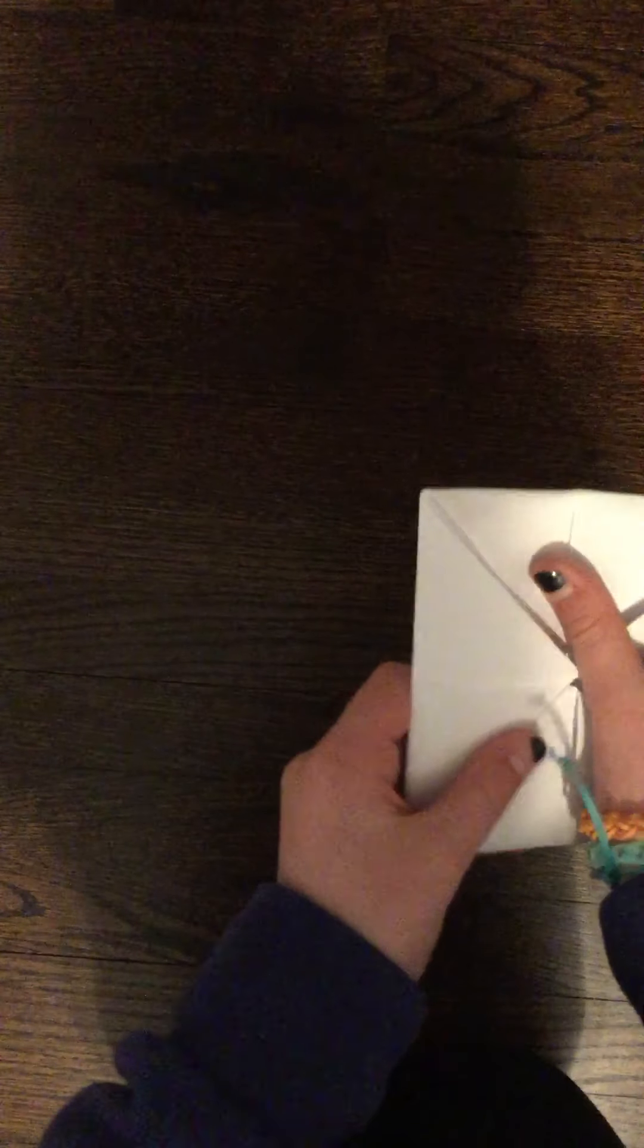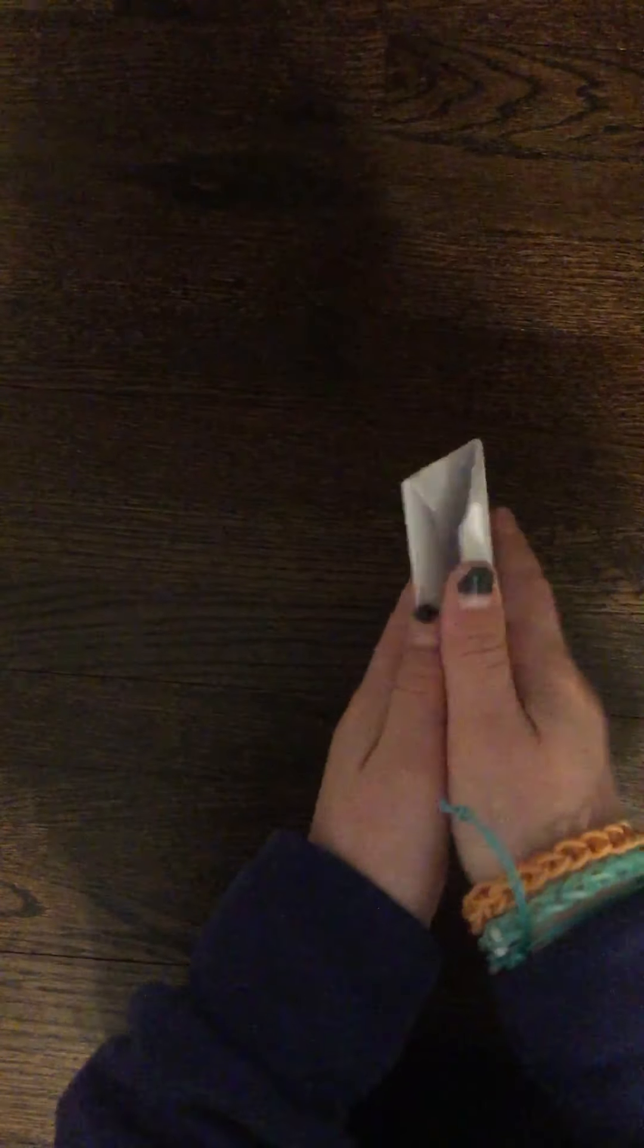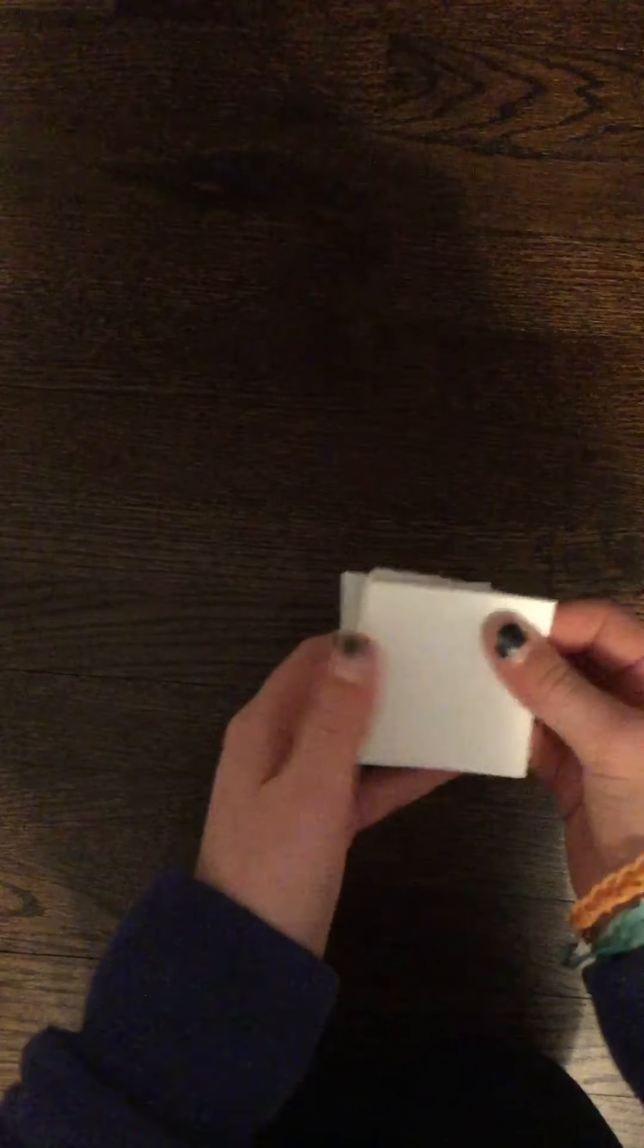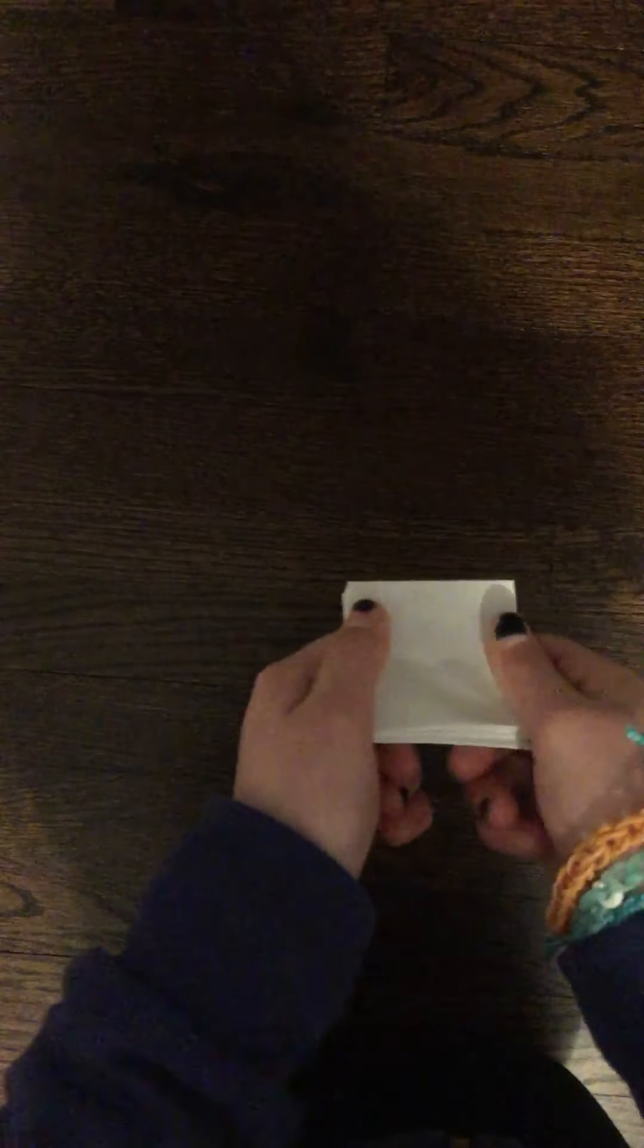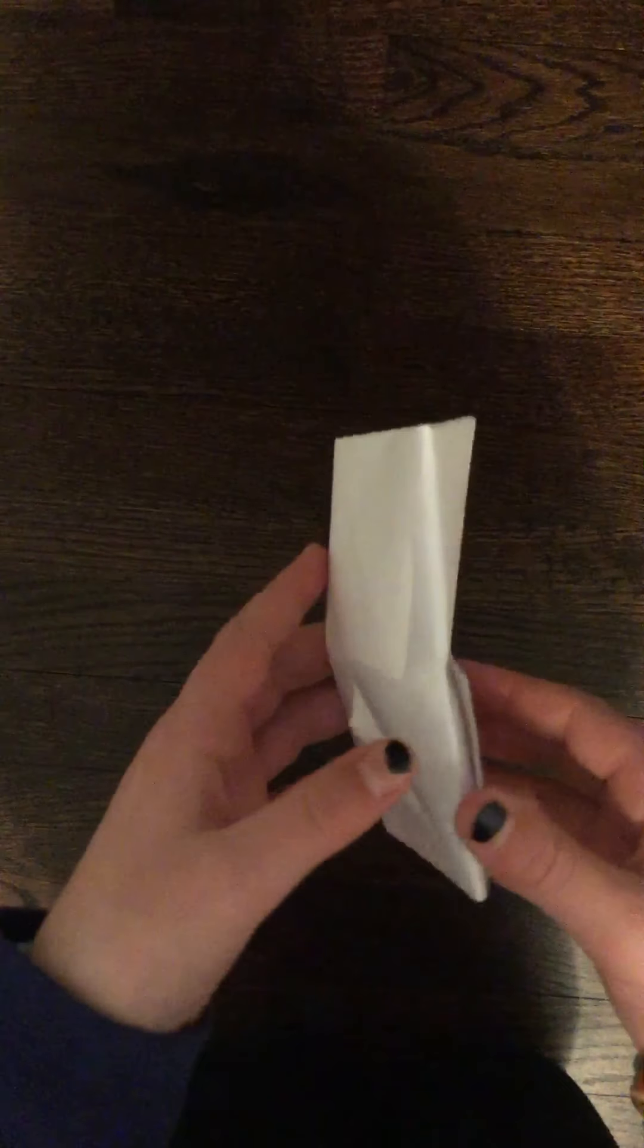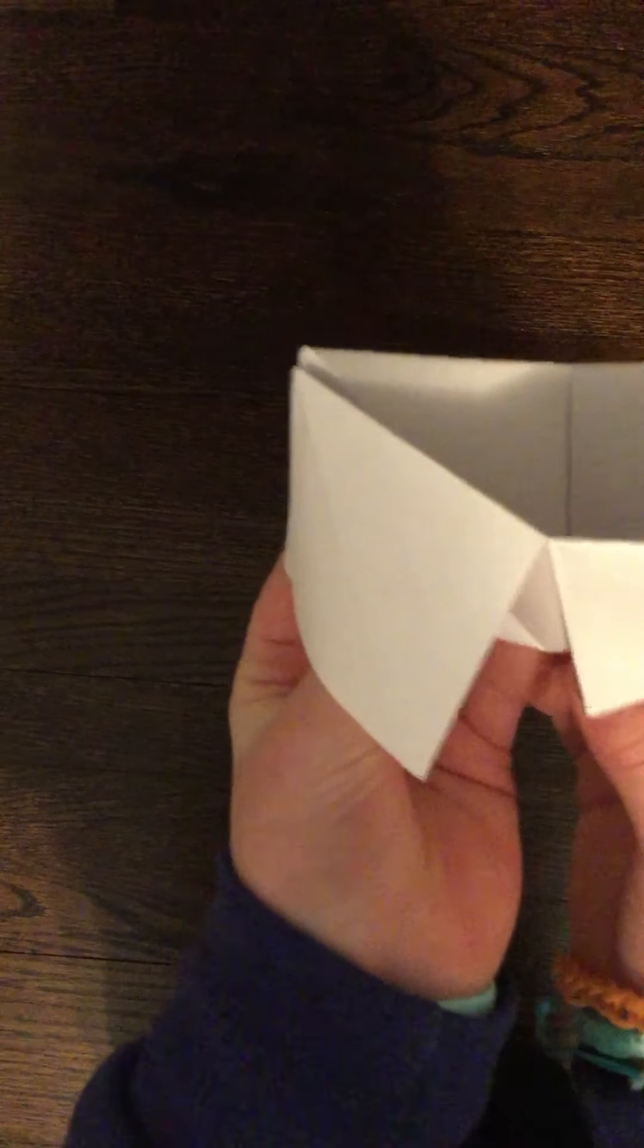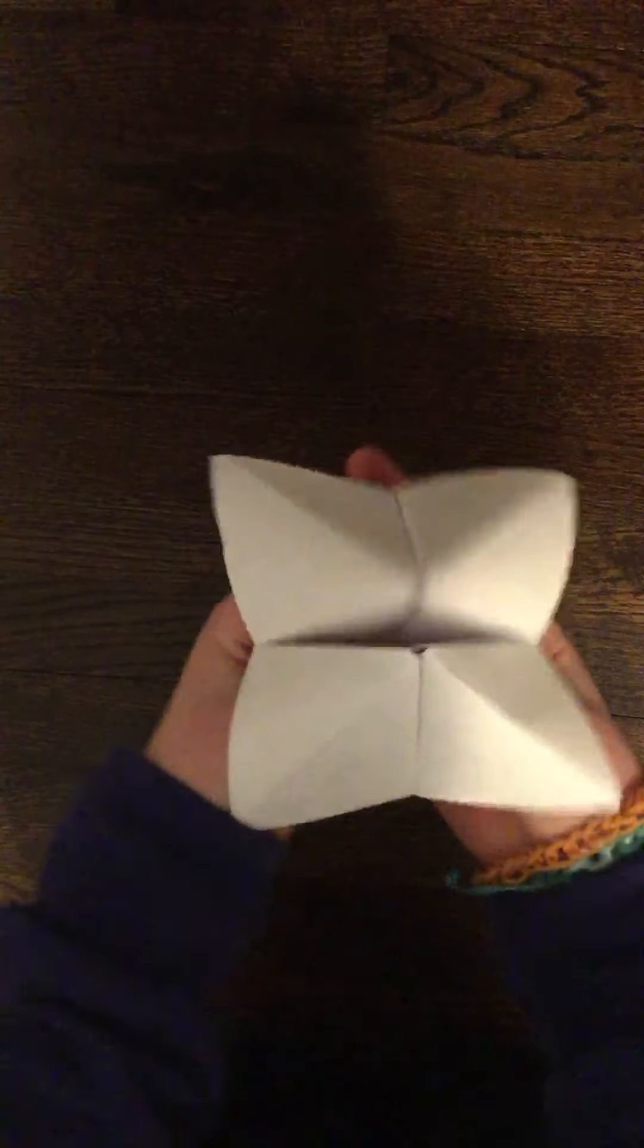Now, this part is simple. Fold it in, don't crease. Fold it again, don't crease. You should have a teeny mini square. Open it up. You should have these little things. Stick your pointer finger in that one. Your thumb in this one. Your thumb in this one. And then your pointer finger in this one. Fortune teller.